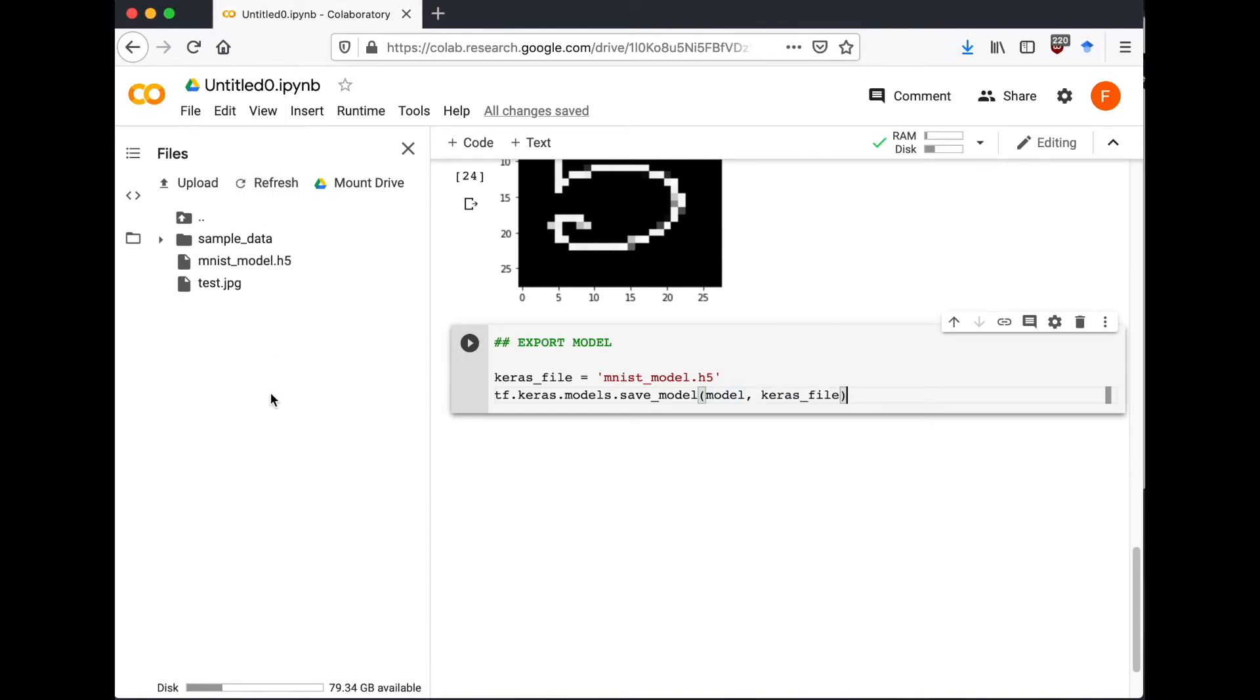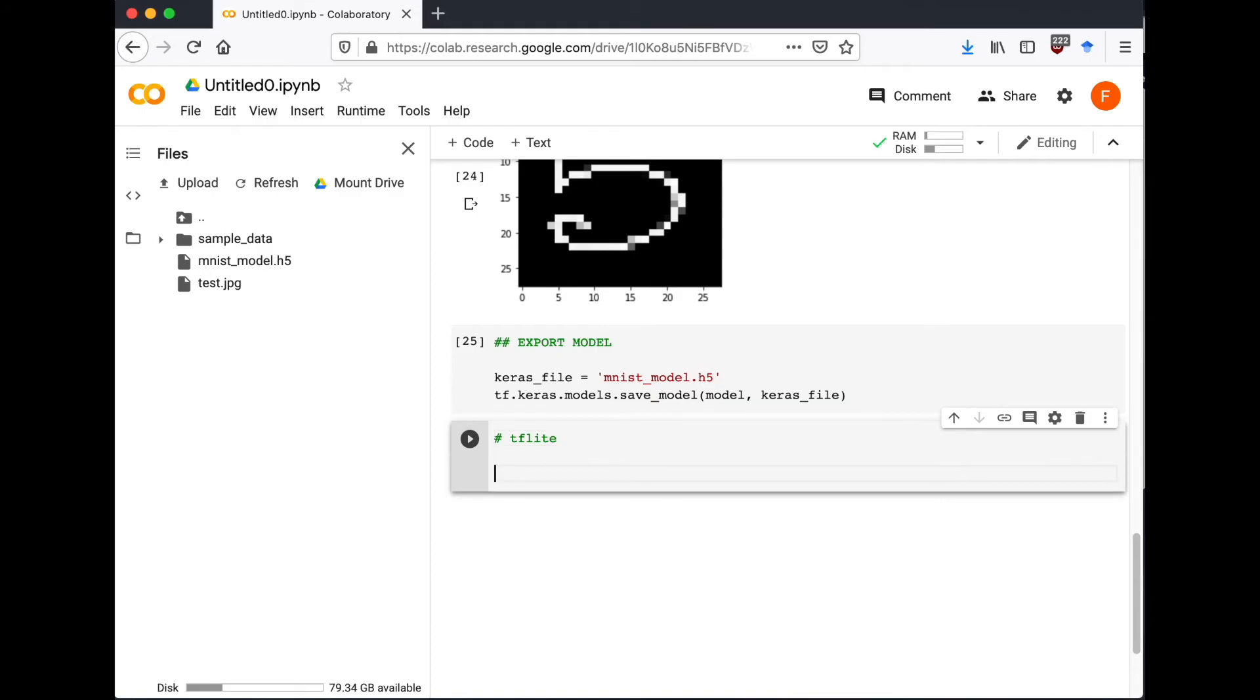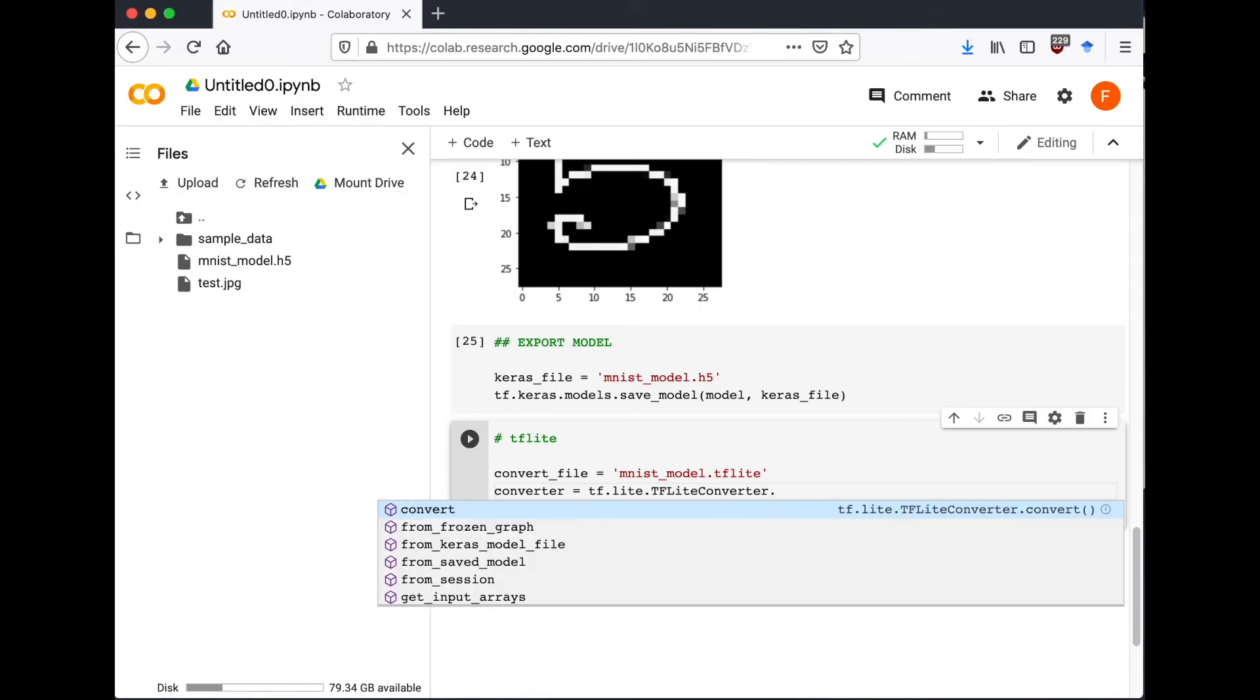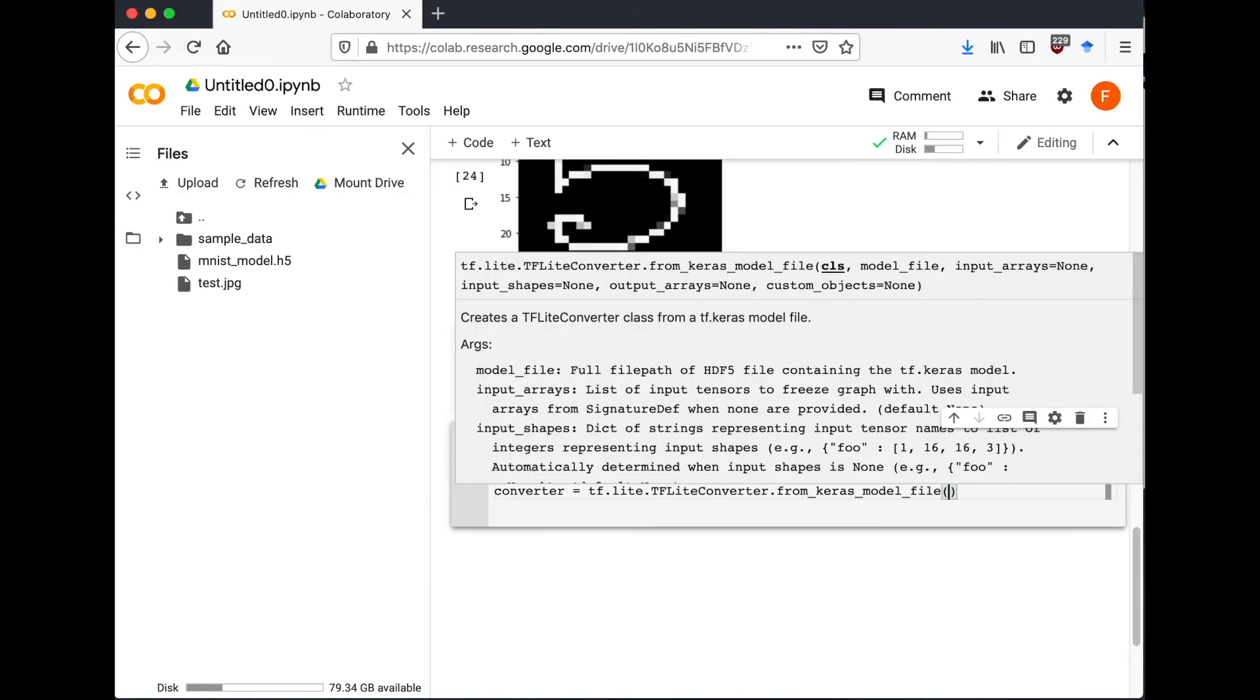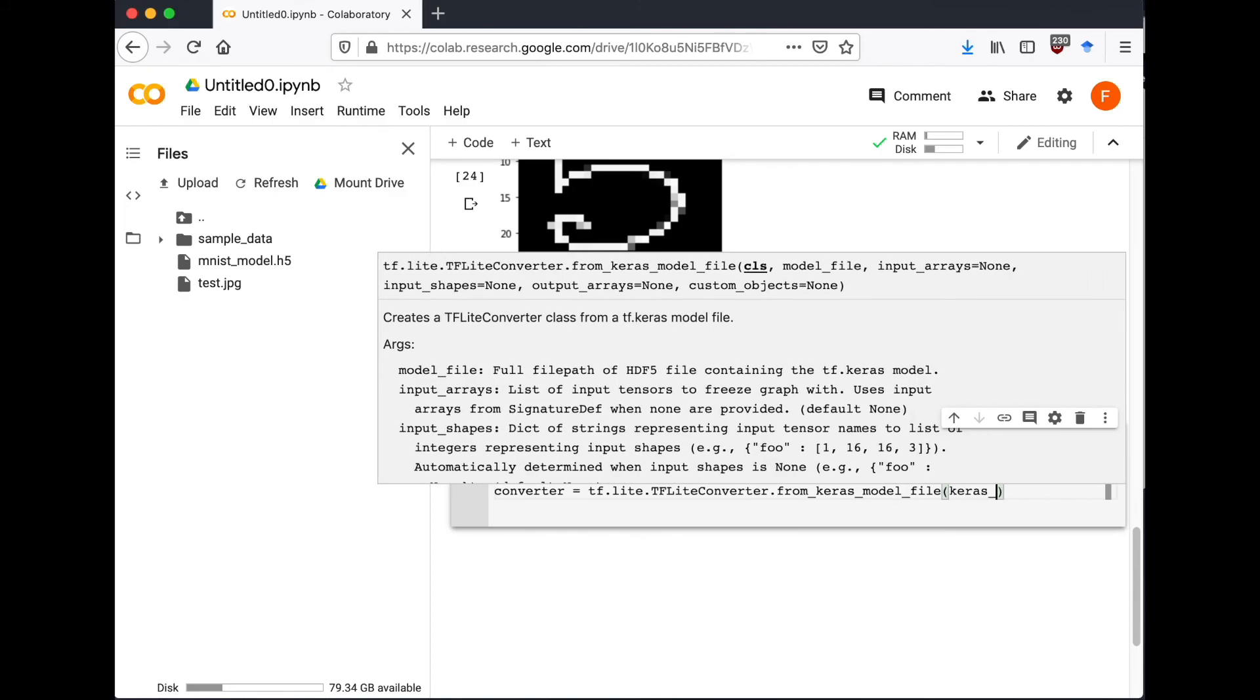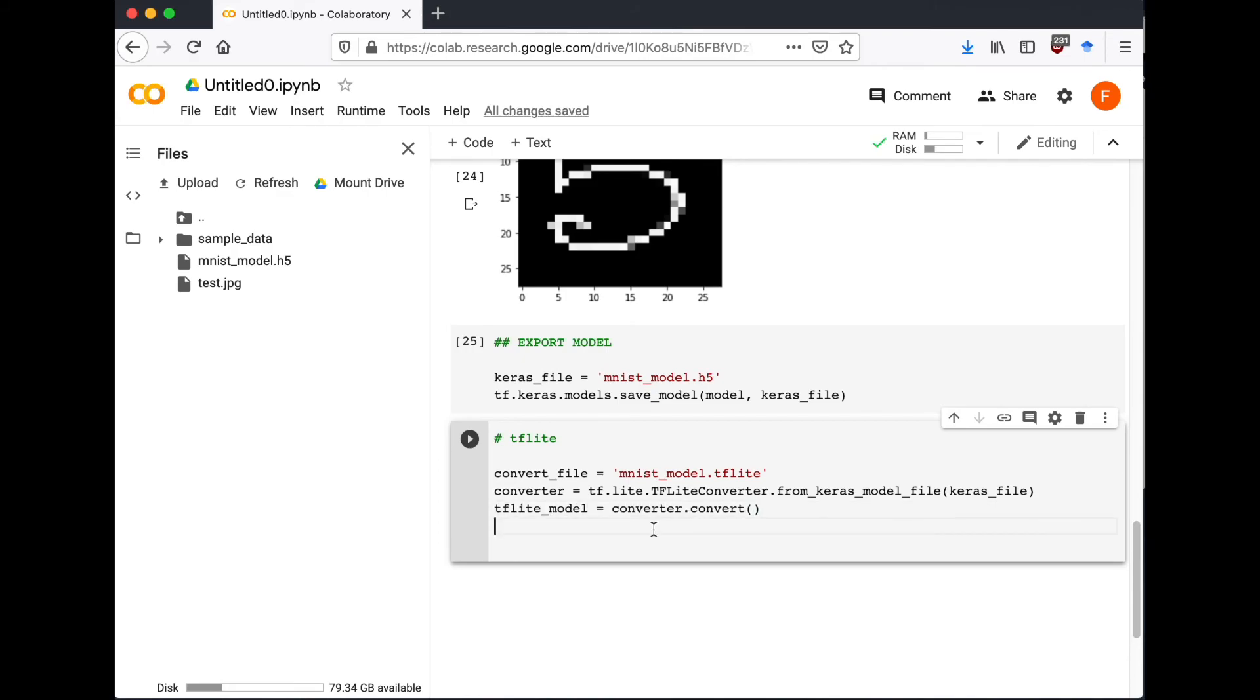And then I'm going to convert it to TensorFlow Lite for easier use on mobile devices. I'm going to do that by converter = TensorFlow.lite.TFLiteConverter.from_keras_model_file, which we just created as a .h5 file. And then tflite_model = converter.convert.